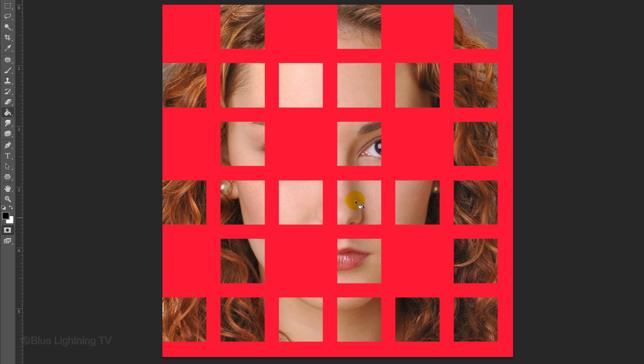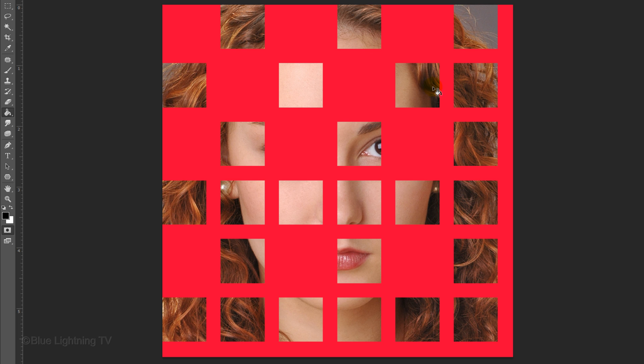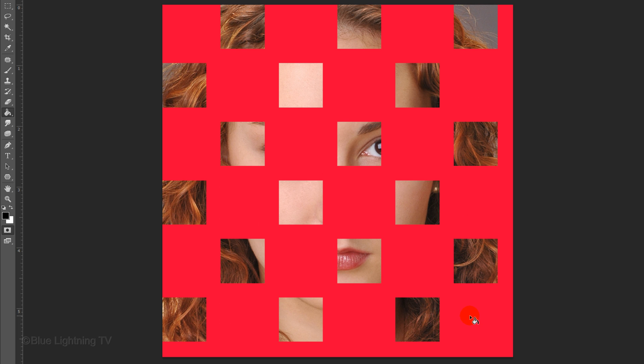Then left-click on the second empty box of the second row and continue this pattern so your quick mask looks like this.